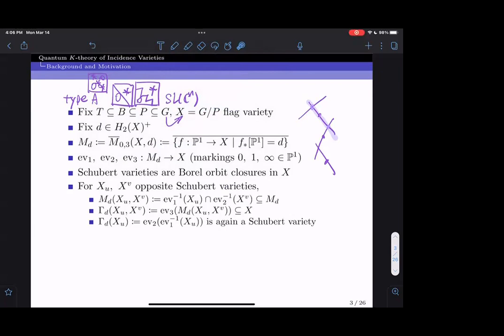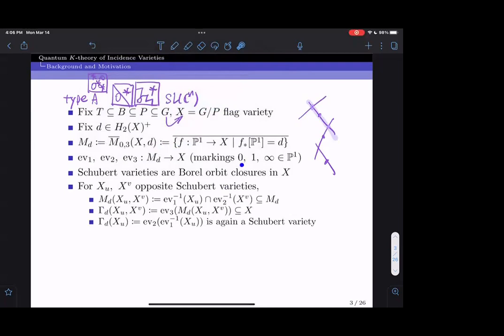The moduli space M_d comes with three evaluation maps ev1, ev2, and ev3. On the interior, these are given by evaluating f at 0, 1, and infinity on P^1.